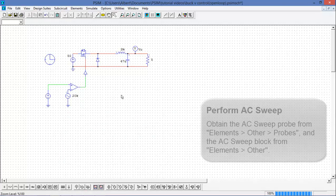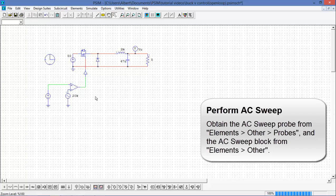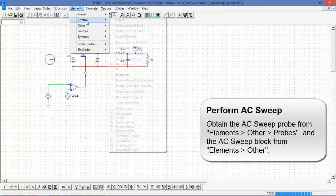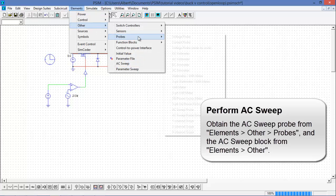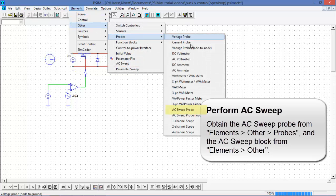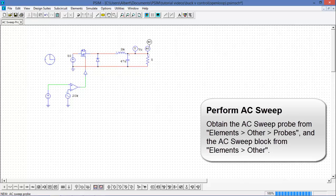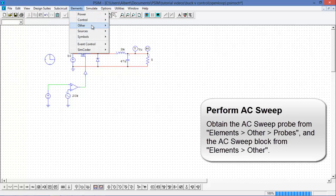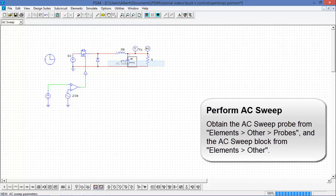The first thing I'm going to do is I'm going to get the open loop transfer function for this circuit. To do that, I'm going to go into the elements menu. In other, in probes, we'll find an AC sweep probe. Also in the elements menu, under other, there's an AC sweep file.